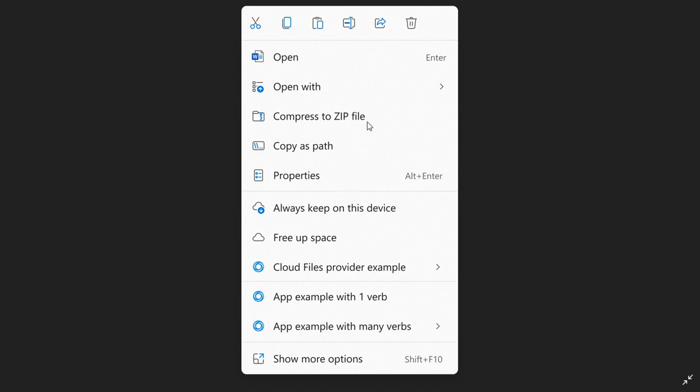App extensions are grouped together below shell verbs. Cloud files provider apps are placed next to the shell commands to hydrate or rehydrate the file. Apps with more than one verb are grouped into a flyout with app attribution. Show more options at the bottom loads the Windows 10 context menu for access to rarely used entries, which declutters the context menu.